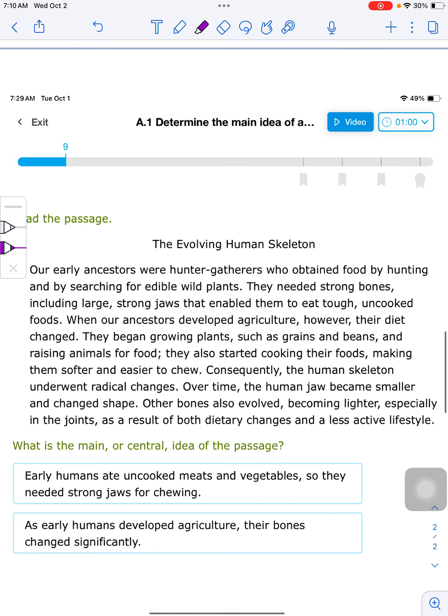I'm going to read this passage here and just read it through, not do anything yet, to get the overall feel for it. With these IXL passages, the titles will be very helpful in determining the main idea, but you still need to read through the passage.